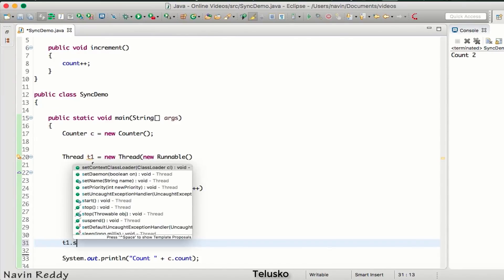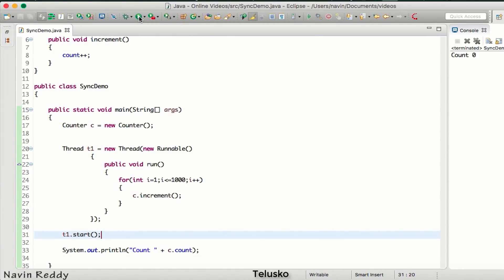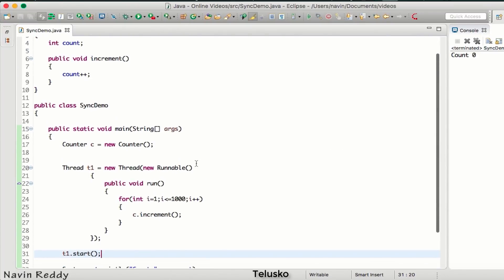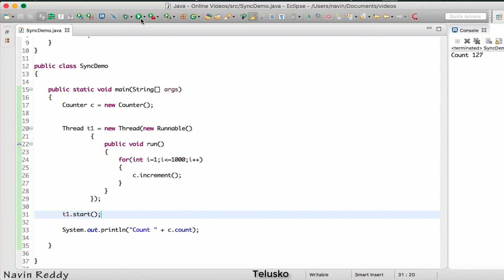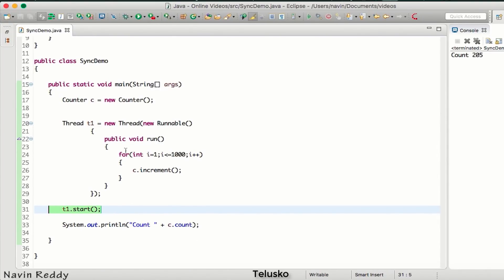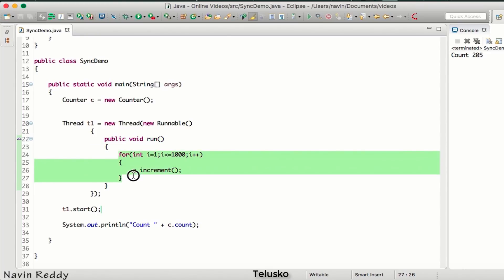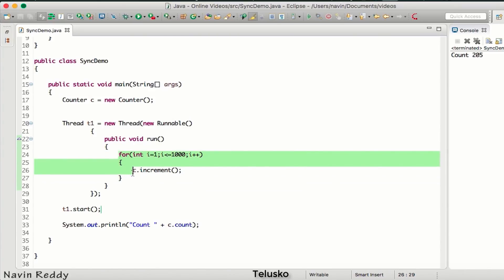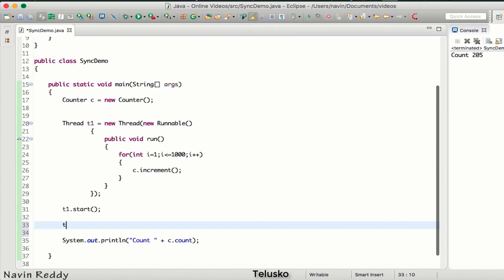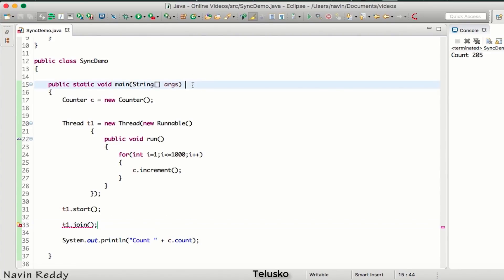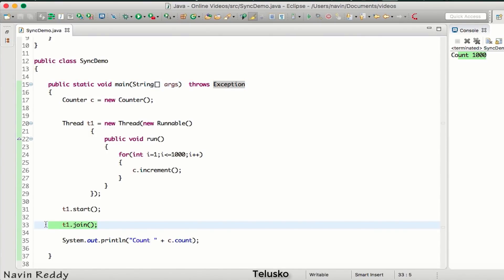Let me say t1.start. But that's weird — the count value is zero. It's because as soon as you say start, it runs the loop which takes some time. By the time t1 is busy incrementing, the main thread is doing nothing except printing count. So we have to ask our main thread to wait for t1 to complete its job — we say t1.join, which might throw an exception. Now if we run this, we get the count value as one thousand.